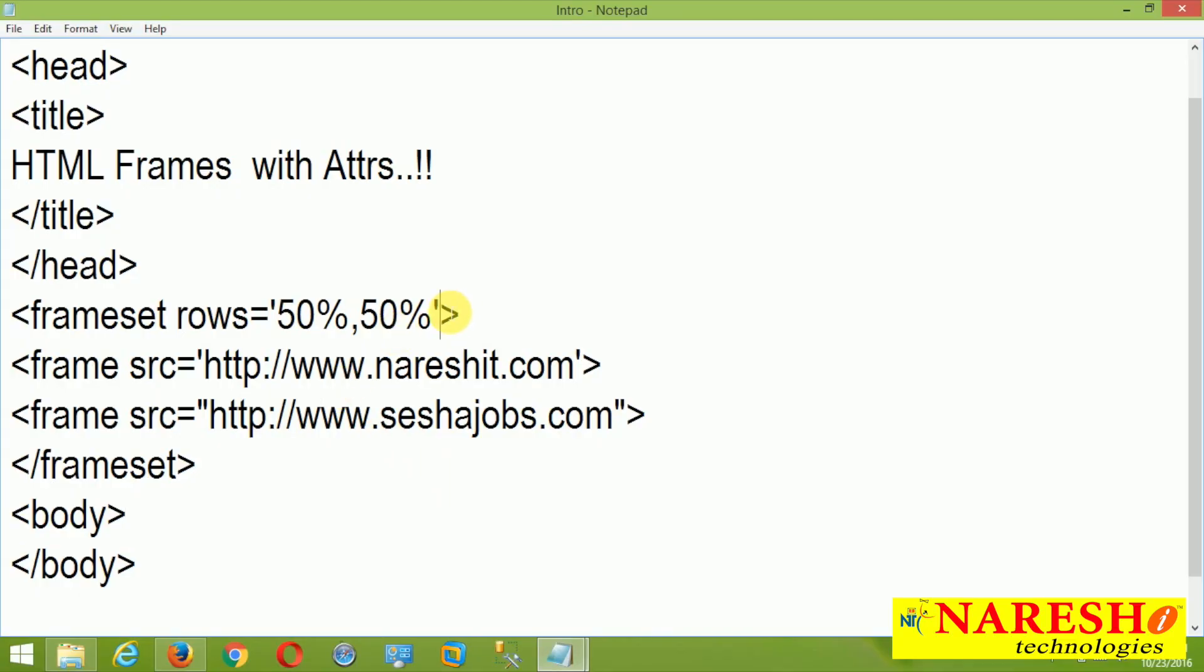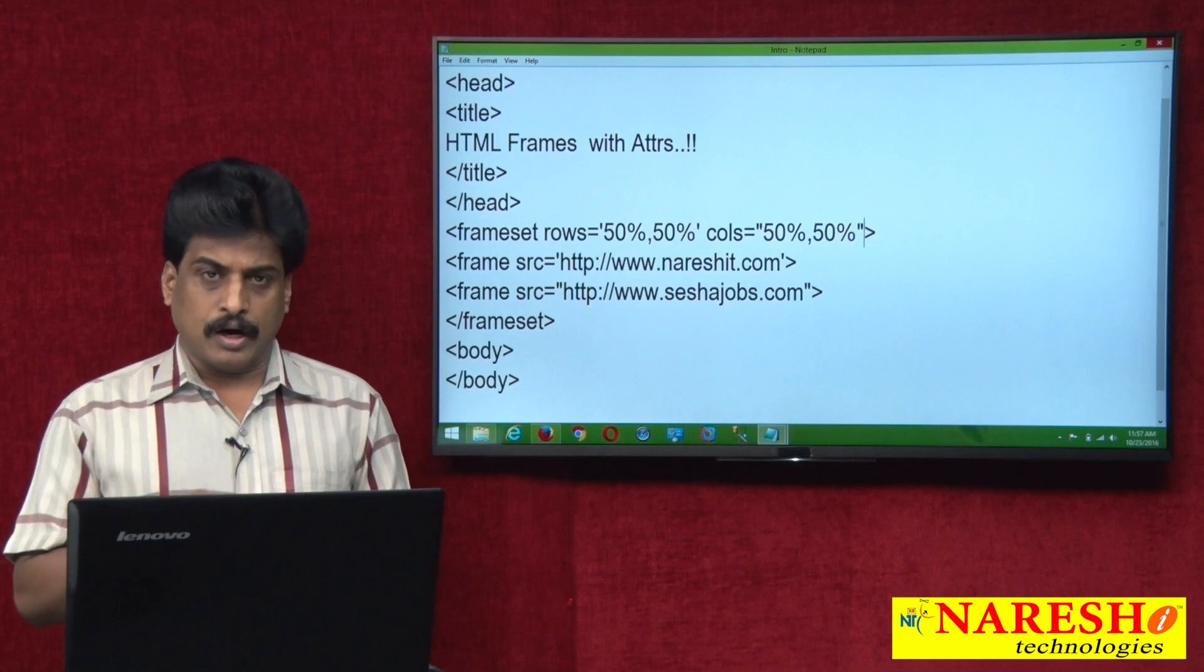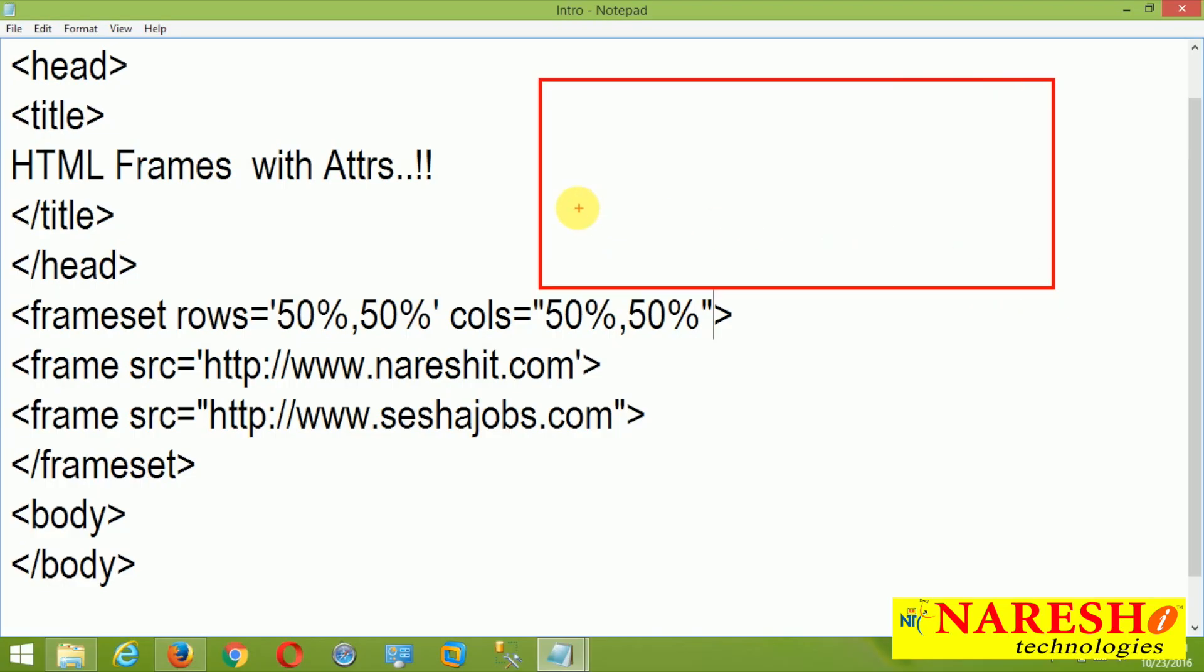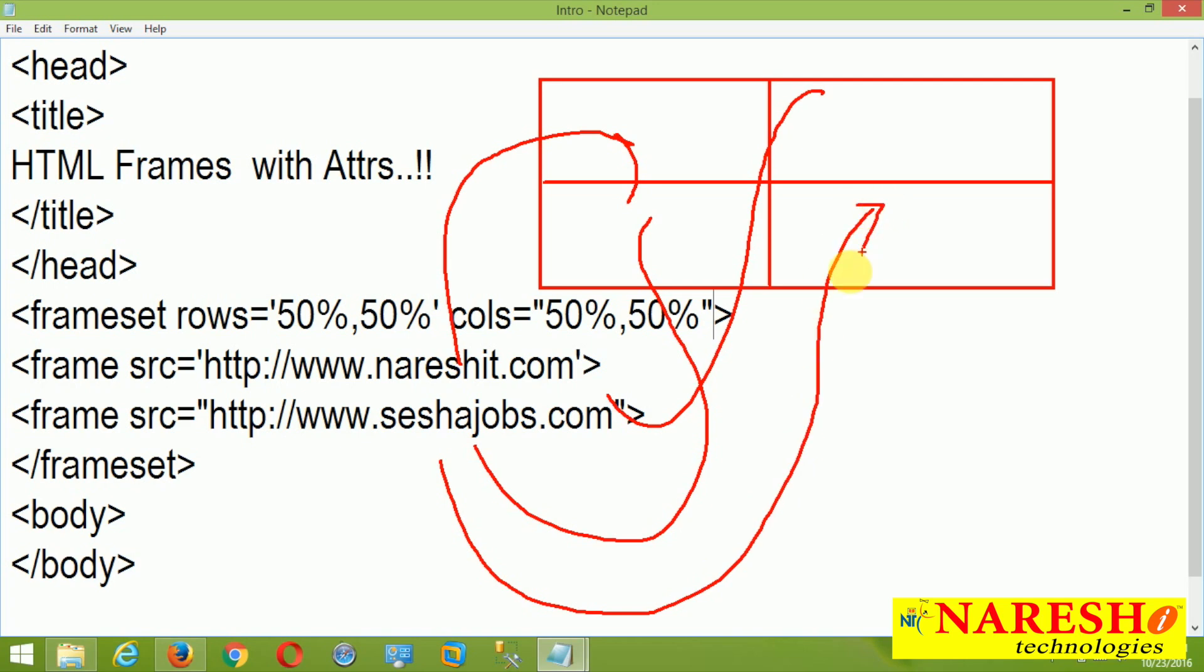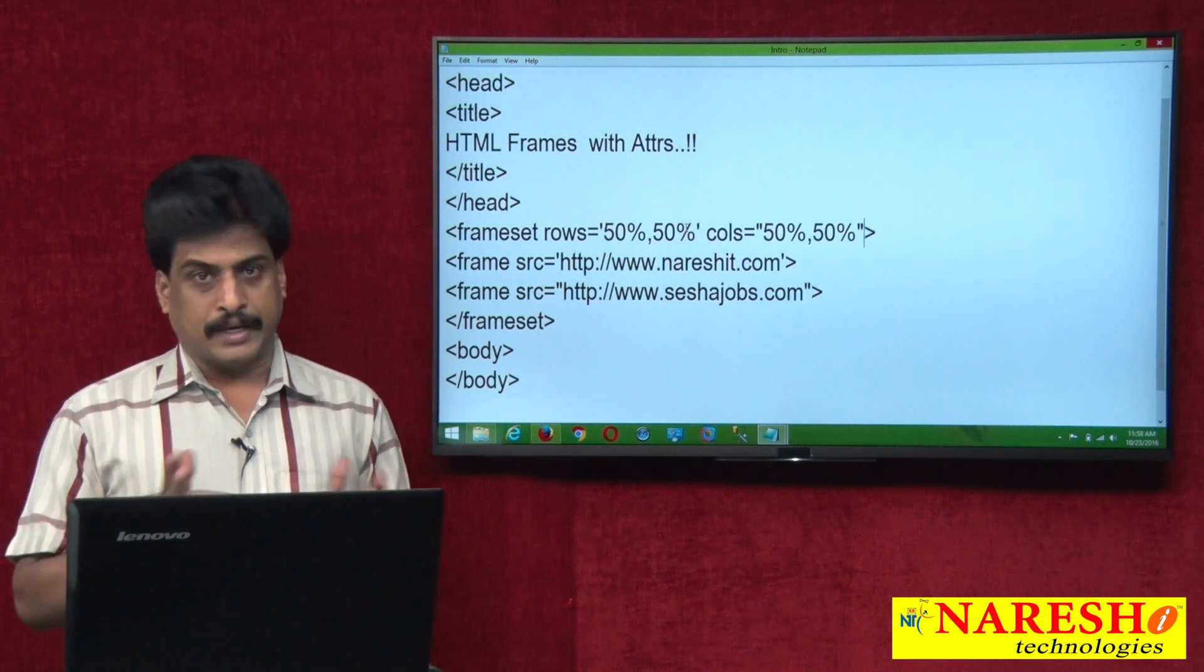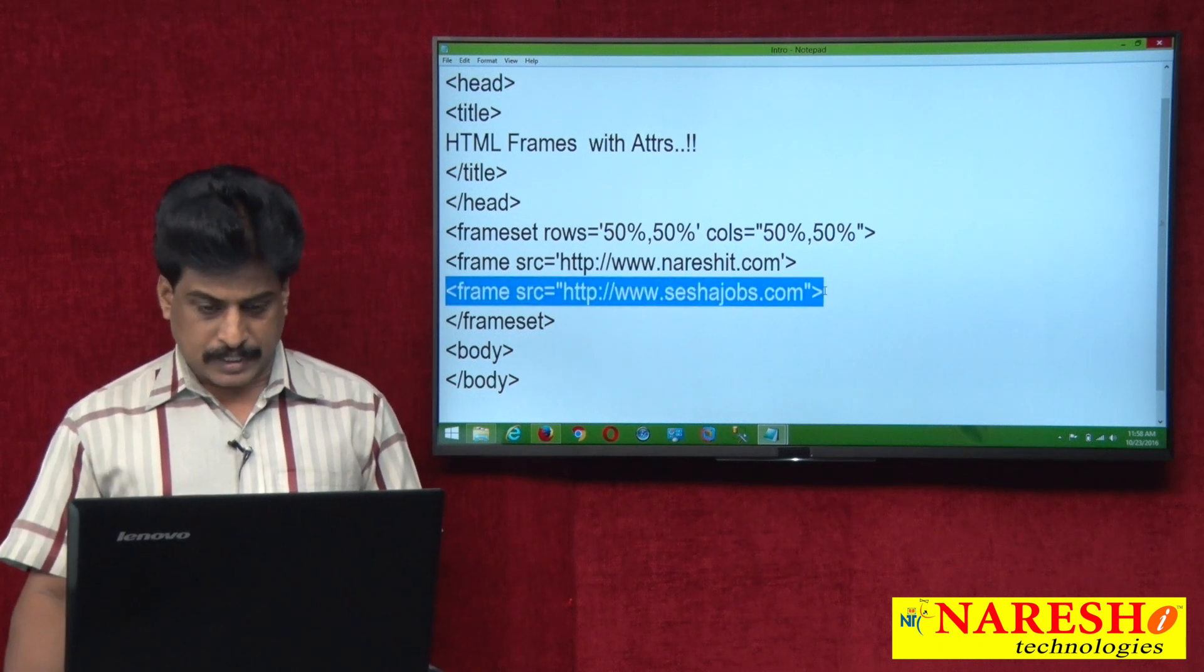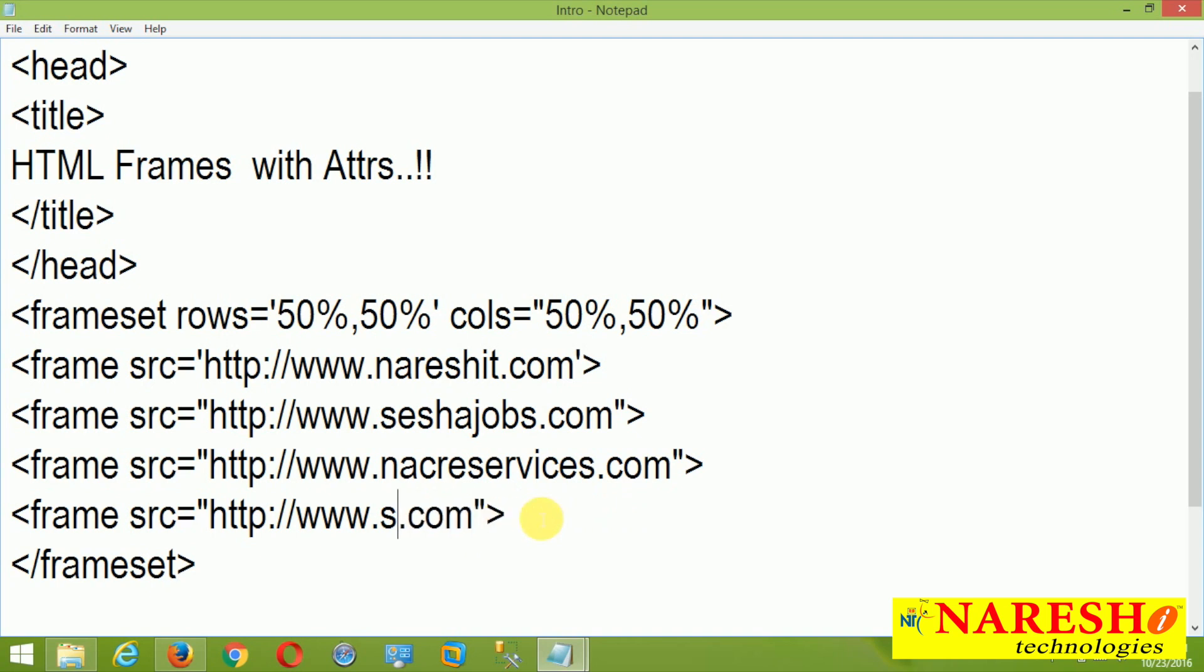And there is another attribute available. Cols equal to. I am providing 50 percent comma 50 percent. Means one web page, horizontally one line, vertically one line. Like this. First line is like this coming. And second line is like this coming. This is columns. This is rows. First website is coming here. Second website is coming here. Next, third website is coming here. Next, fourth website is coming here. Like this, a page, we can divide it into multiple frames. I am providing another website. Nuresh services.com and other website. Nuresh IT dot in.